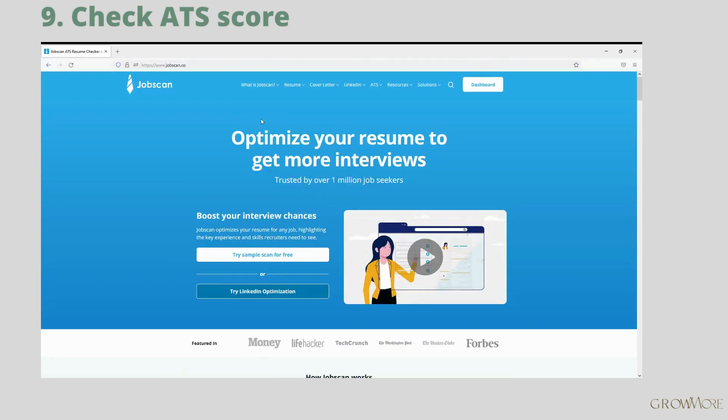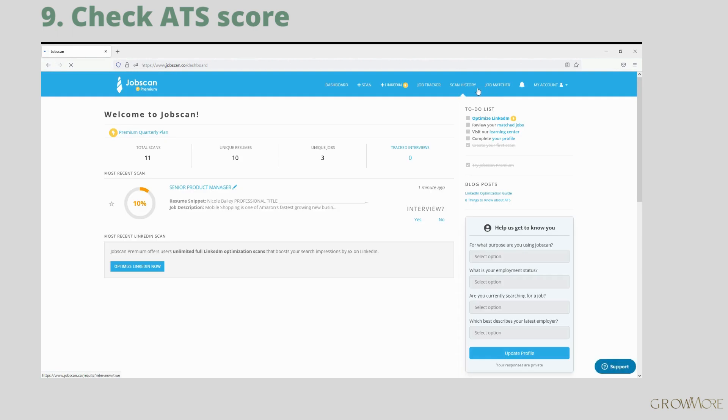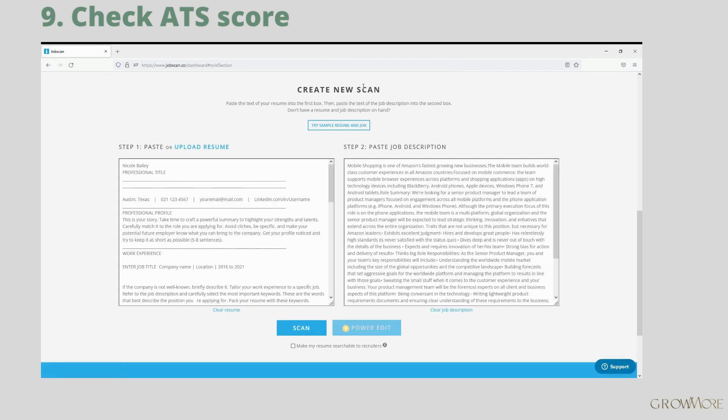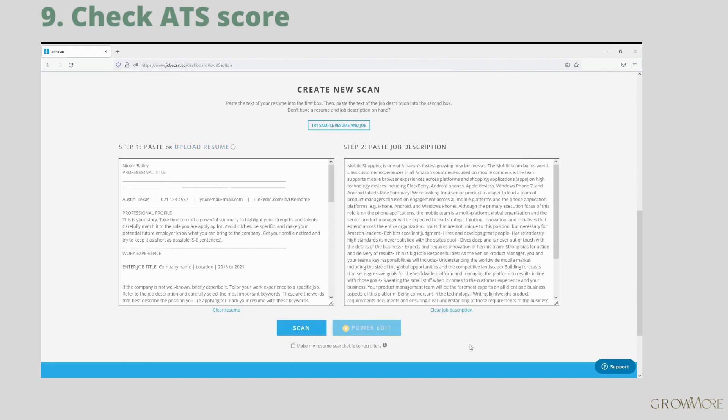Once you are on Jobscan.co and already have your account go to dashboard. And click scan. Upload your resume. Then paste job description next to it. I have already done it, so will now just need to click scan.